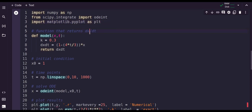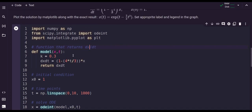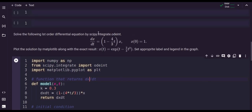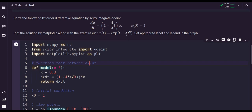First we define a function for the right hand side. We define a function called model which requires x and t, and inside it dx_dt equals to 1 minus 4 times t multiplied by x, and it will return dx_dt. If we input x and t, it will compute this quantity and return it recursively.